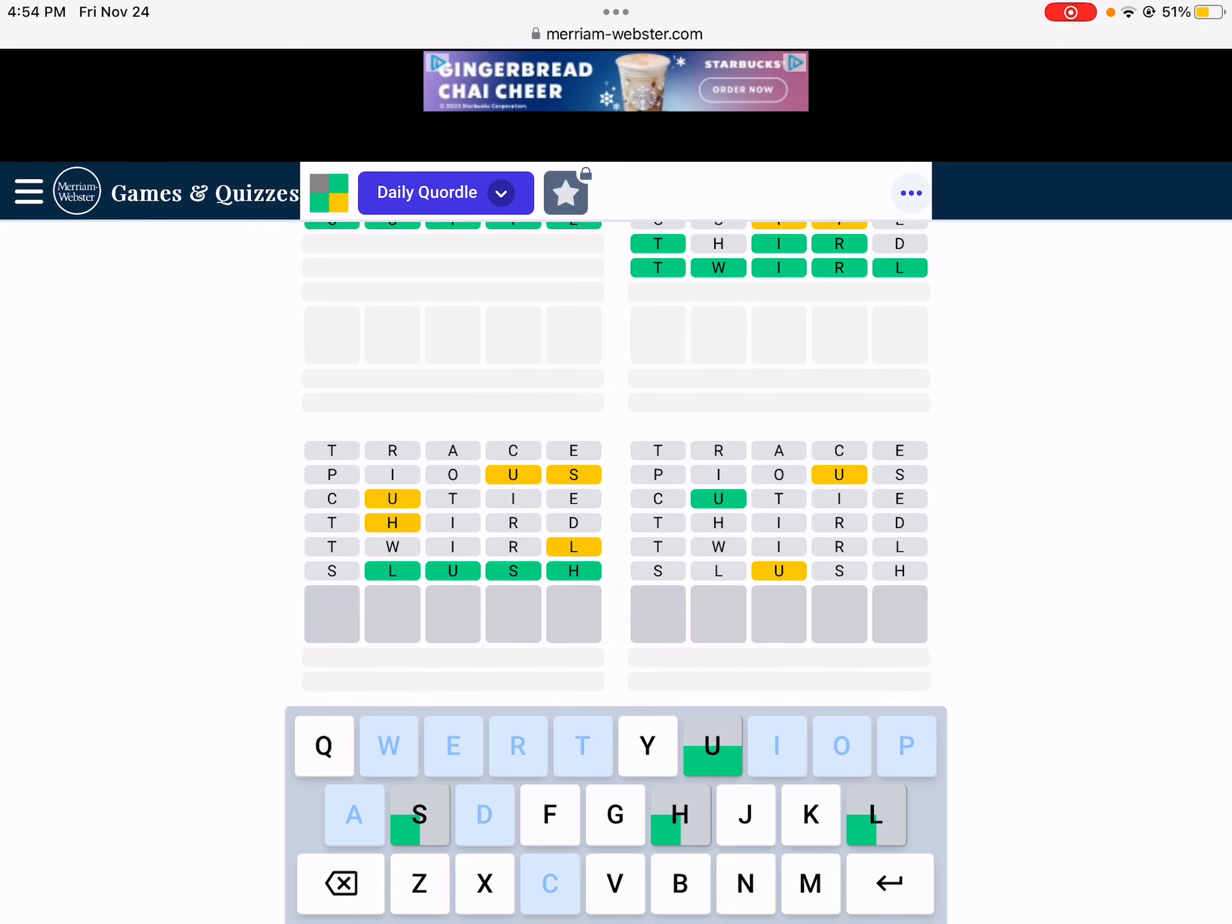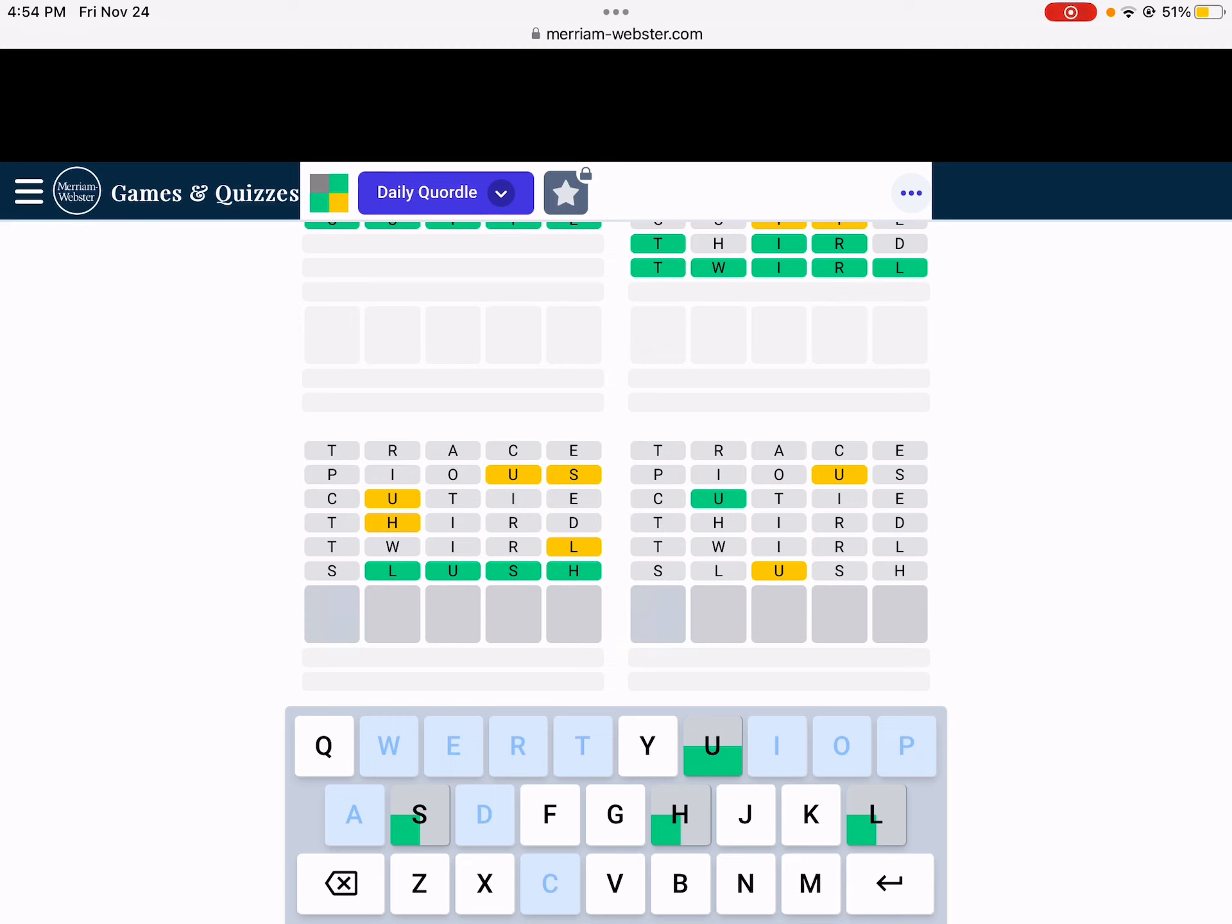Alright, so we have Flush and Blush. And I still have no clue what the last word is. Could be Bunny, Funny, Funky. Mummy, even. Yikes. Alright. So what can I do to get letters?